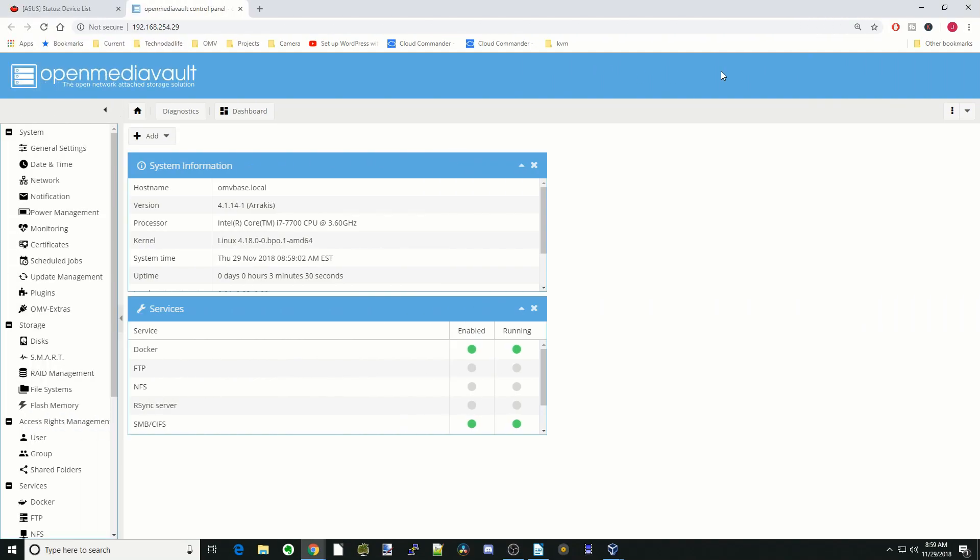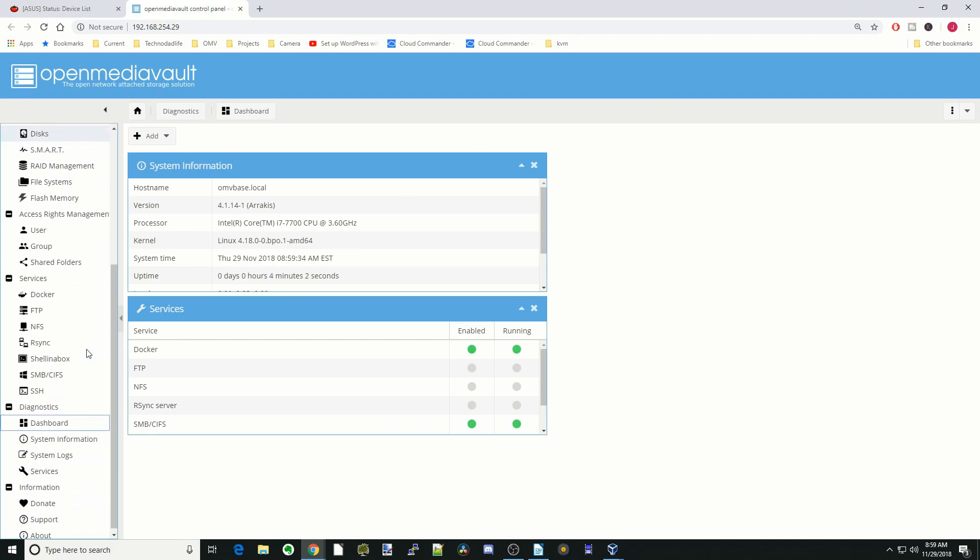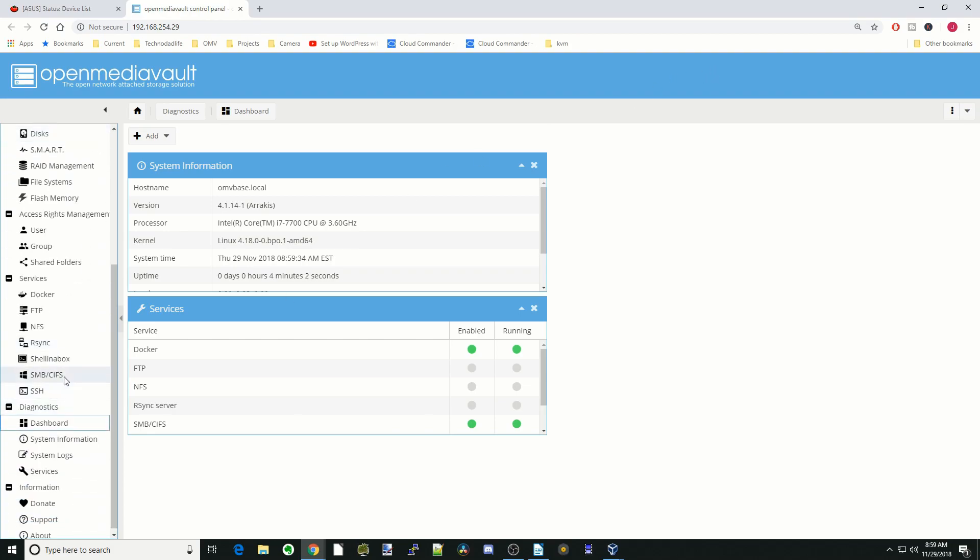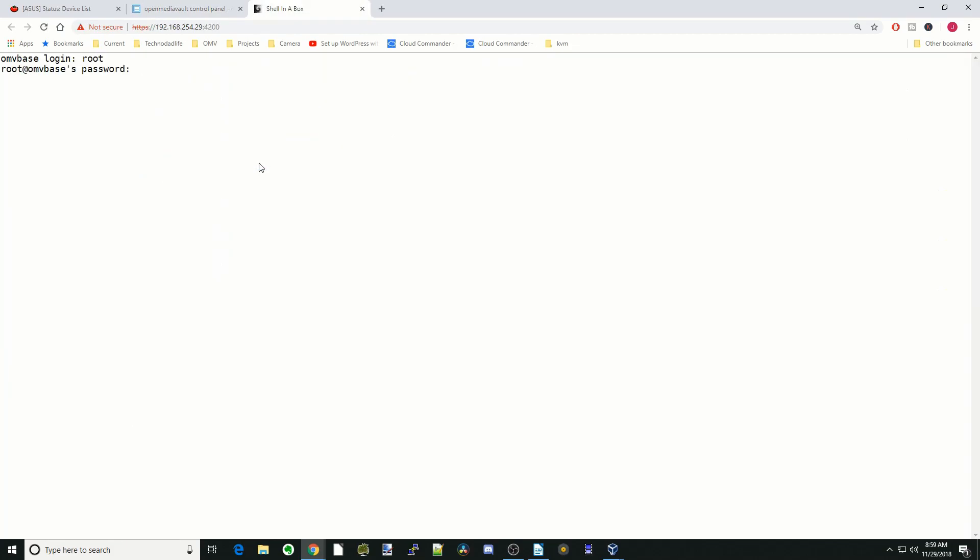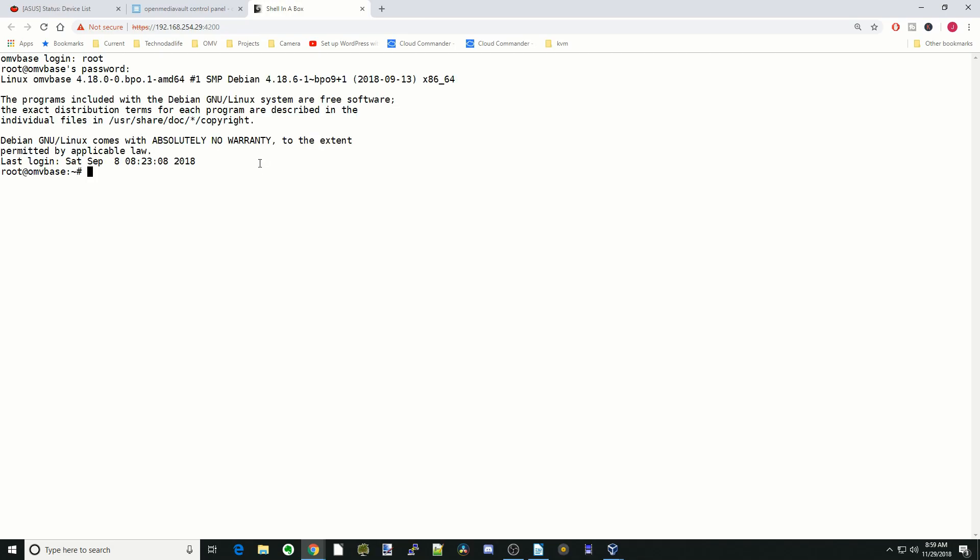Today we're going to fix the noexec flag that causes problems with OpenVPN AS and Plex in transcoding and finding it offline. First thing we're going to do is click on Shell in the Box, Web Clients, and log in as root with your password.